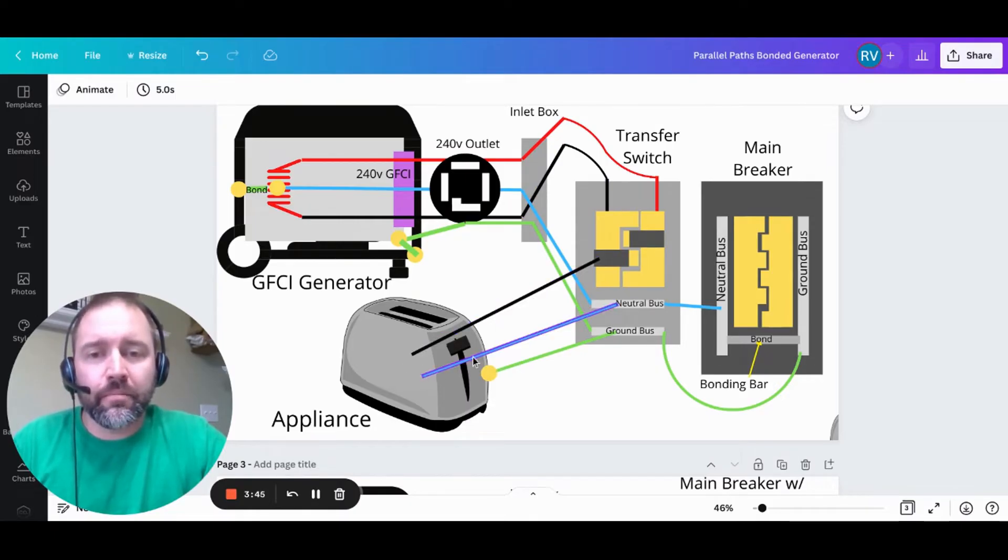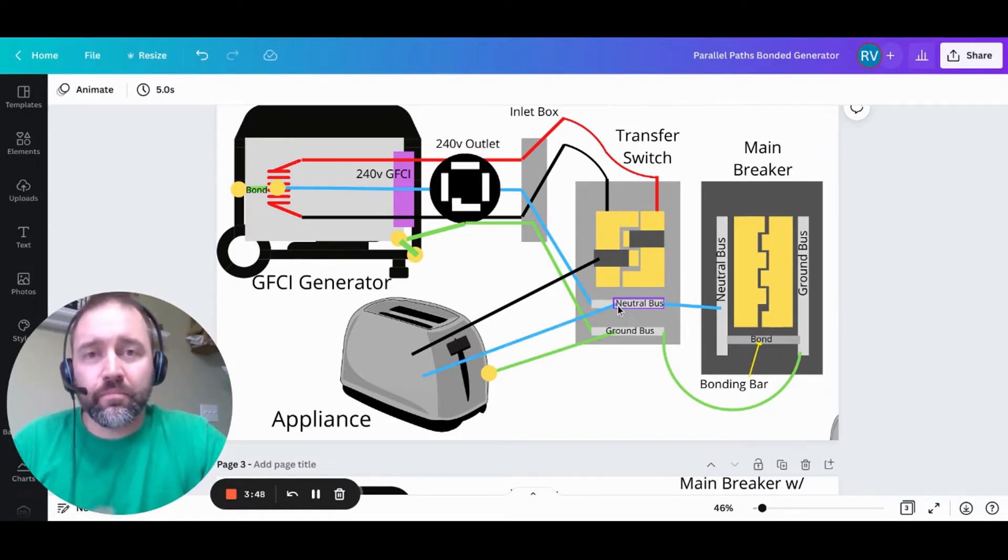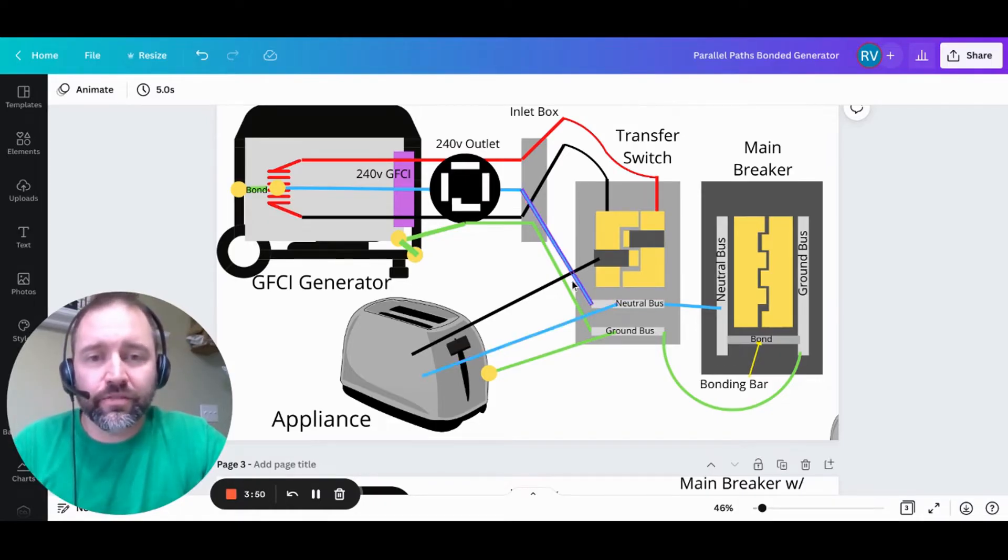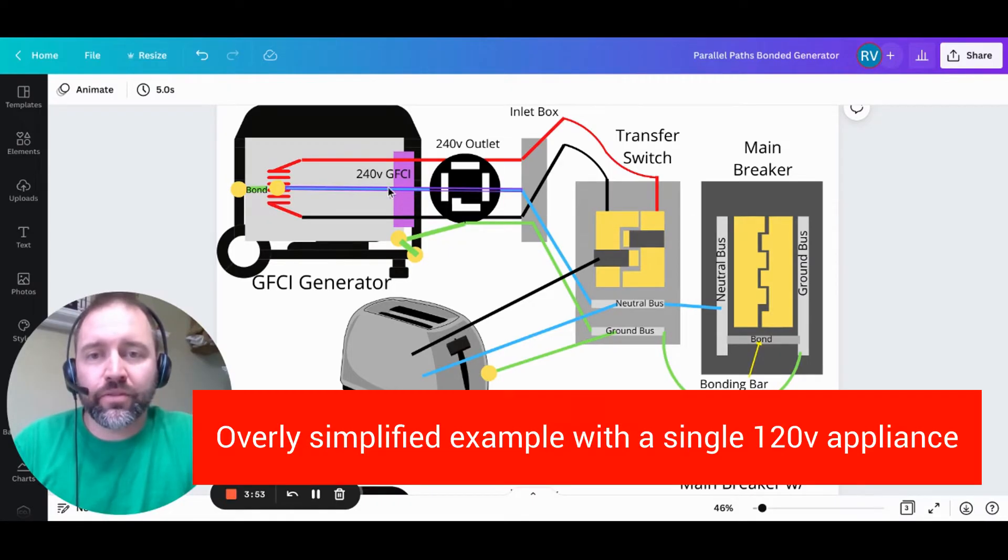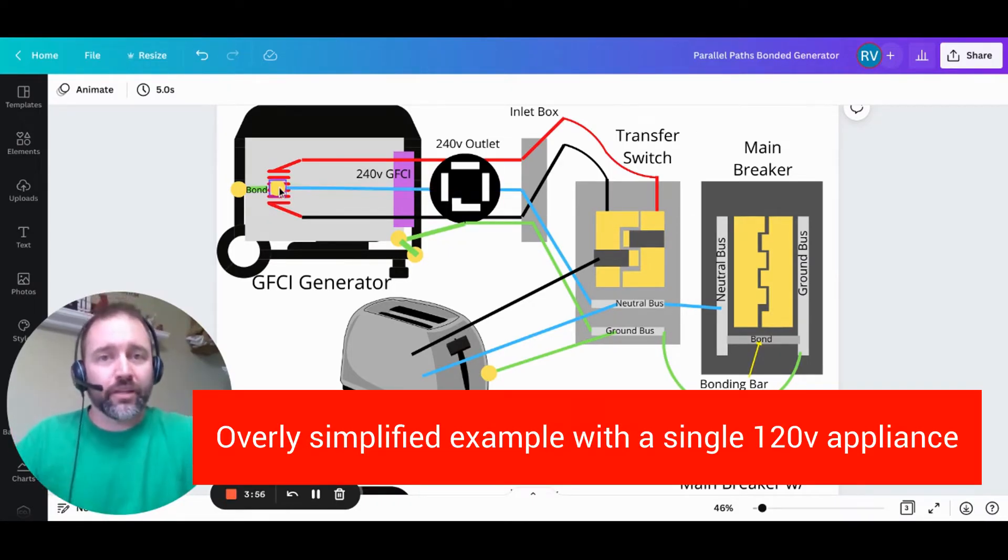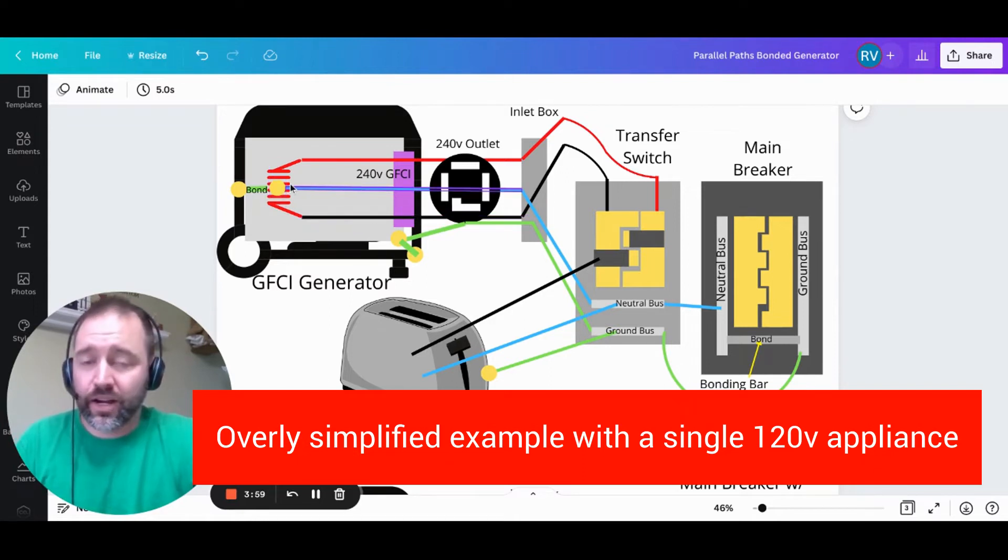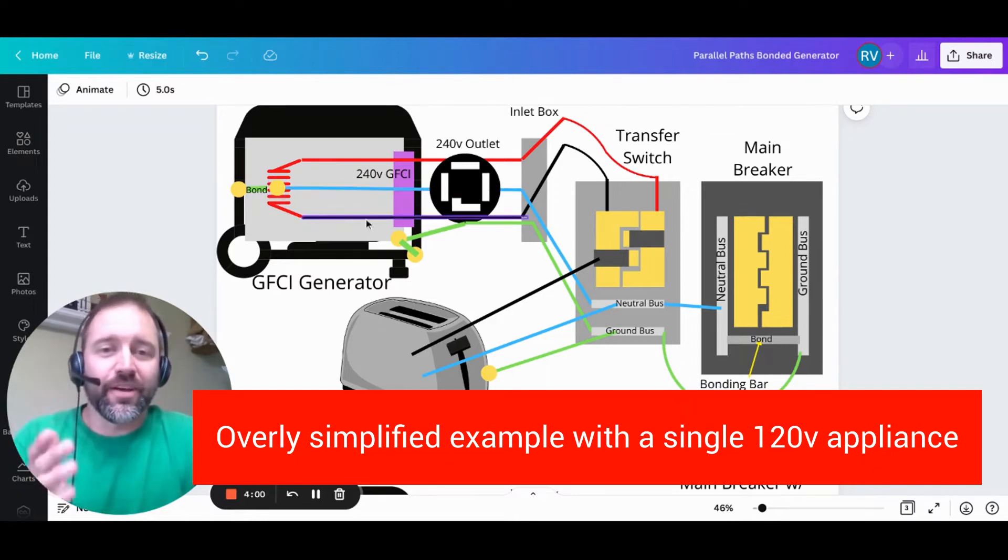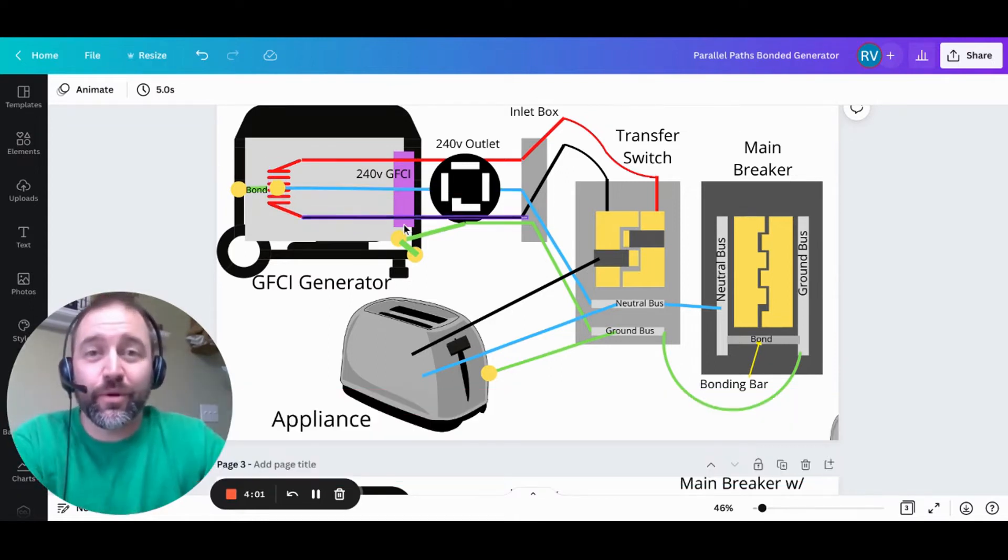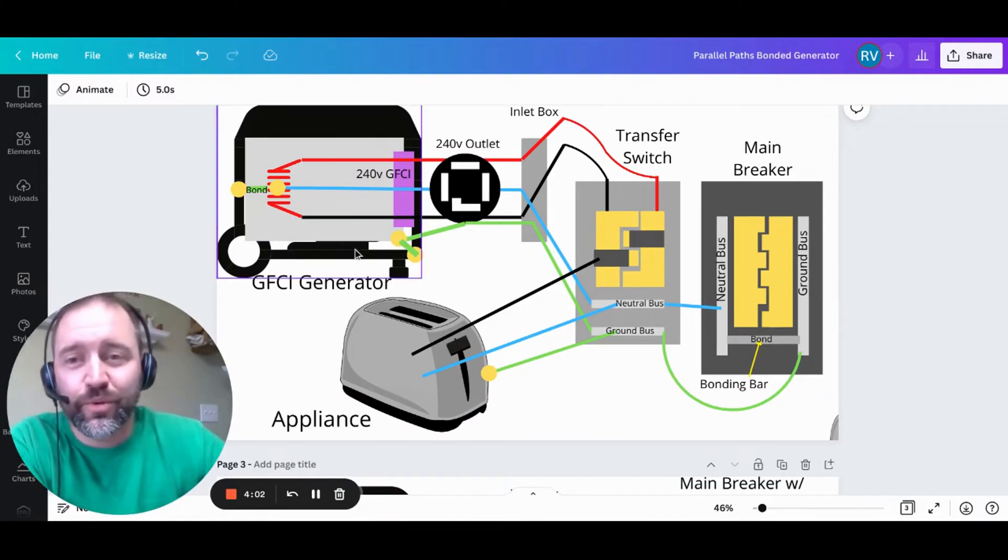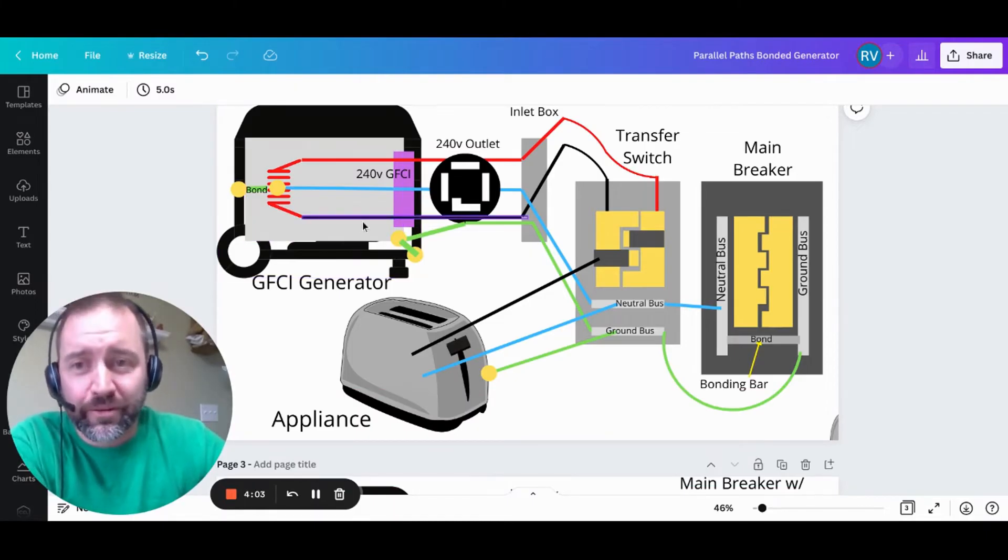It will then come back up the neutral, and in a perfect world, we would assume it's going to flow through this neutral, through the outlet, back through the GFCI, and complete the circuit since that's what it wants to do. It wants to leave and then come back. Well, in this case, this is where we're going to have some issues with everything tripping.